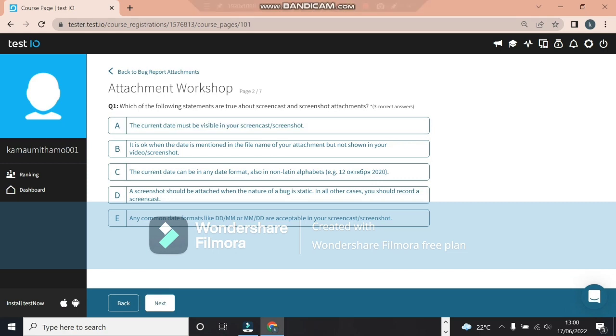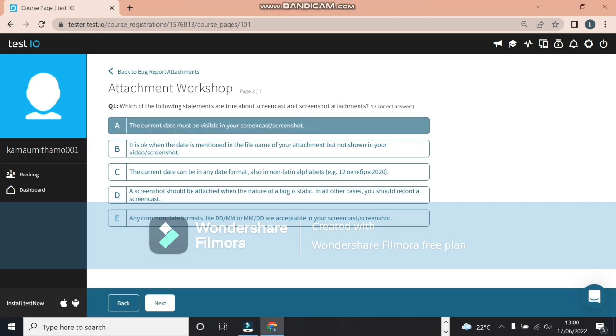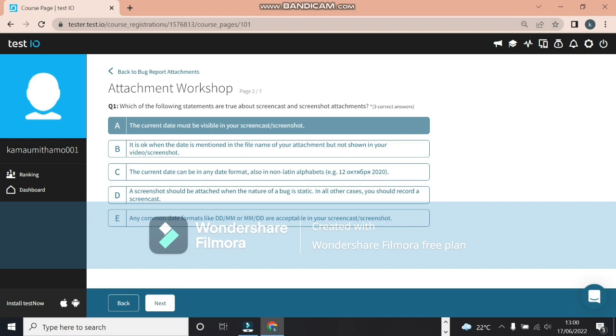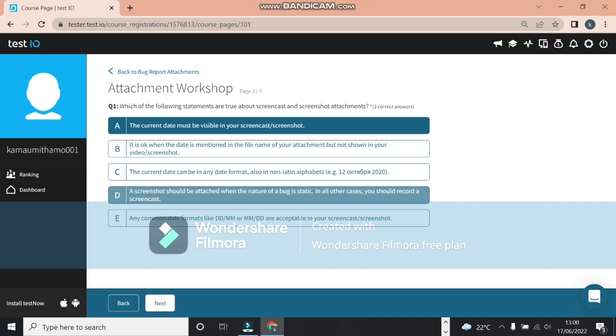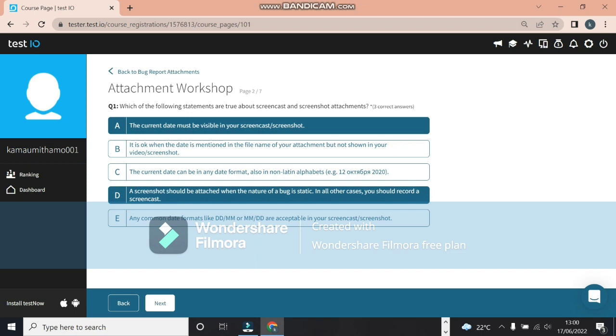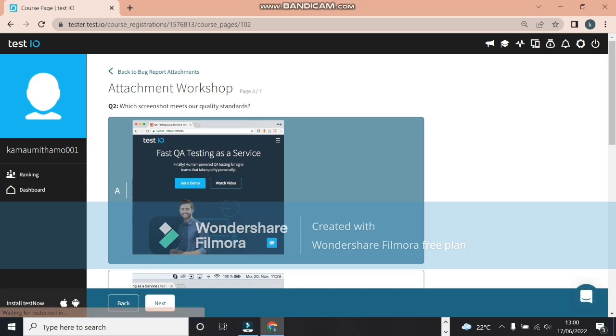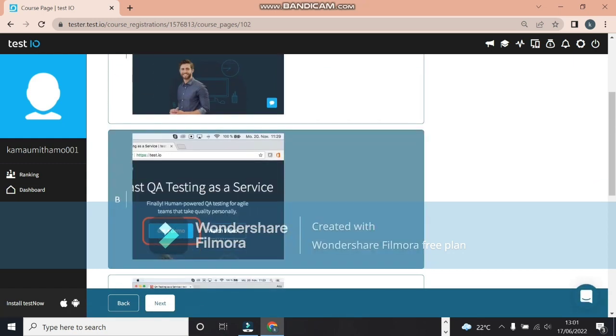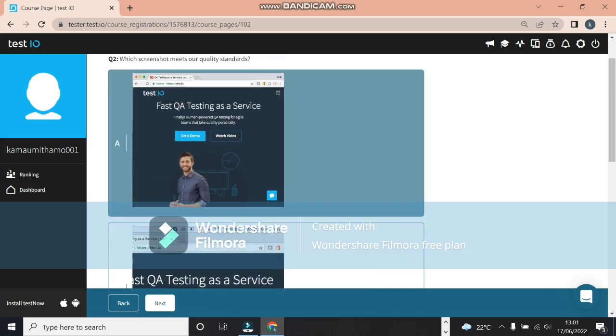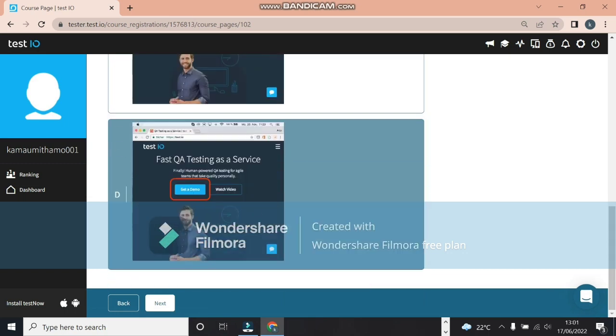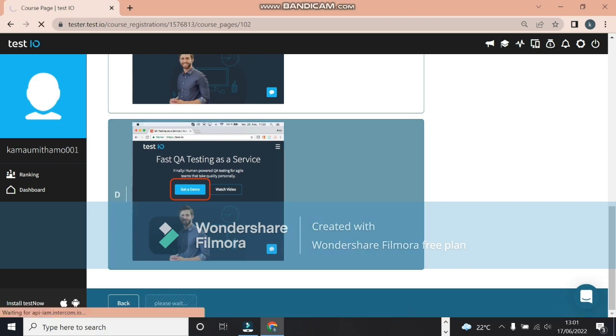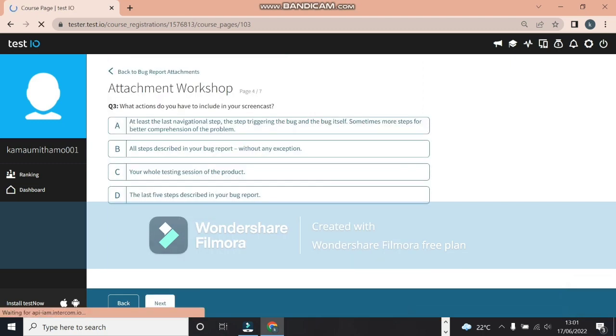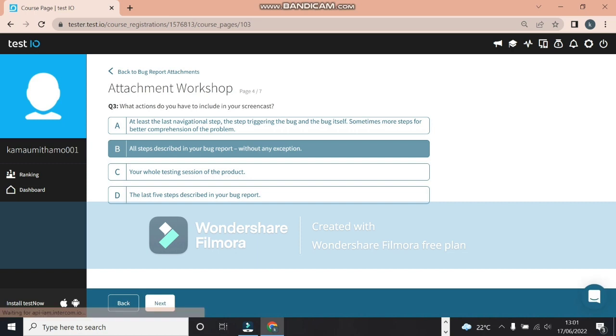Which of the following? The current date must be visible. So A and B. A screenshot should be attached when the nature of the bug is static - yes. And E, any common date formats like DD/MM are definitely acceptable in your screencast or screenshots. We'll be looking at which screenshot is actually correct. A is definitely not correct because it doesn't show which button you're clicking on. So the answer here is D.